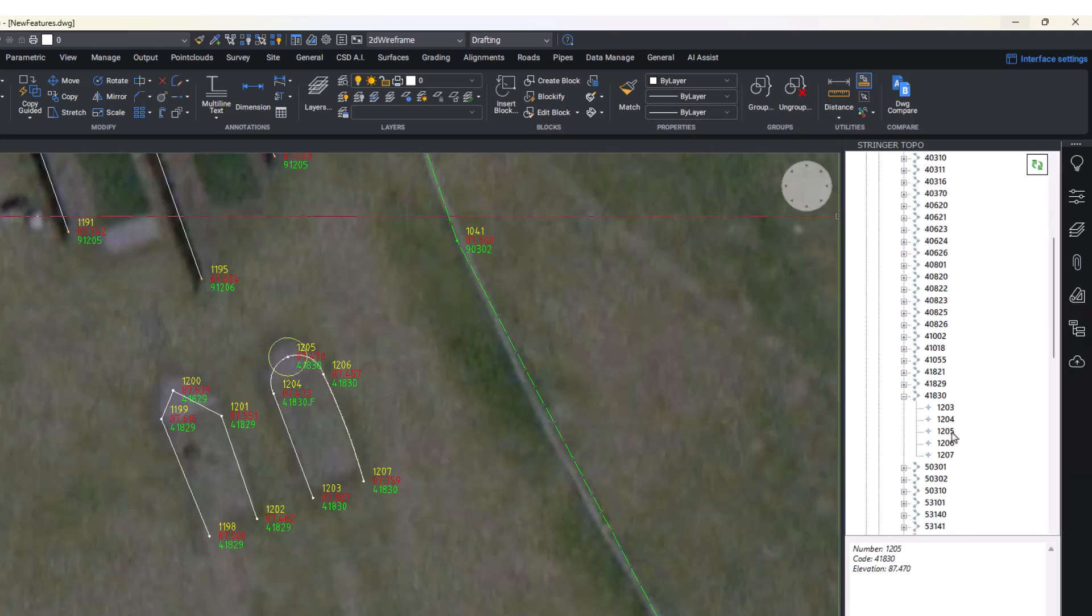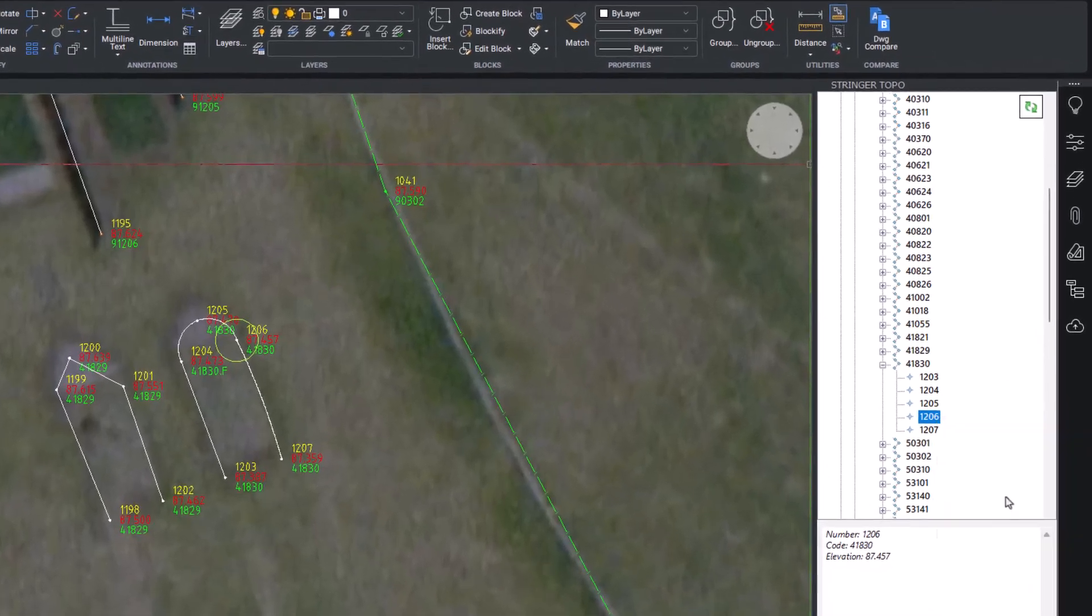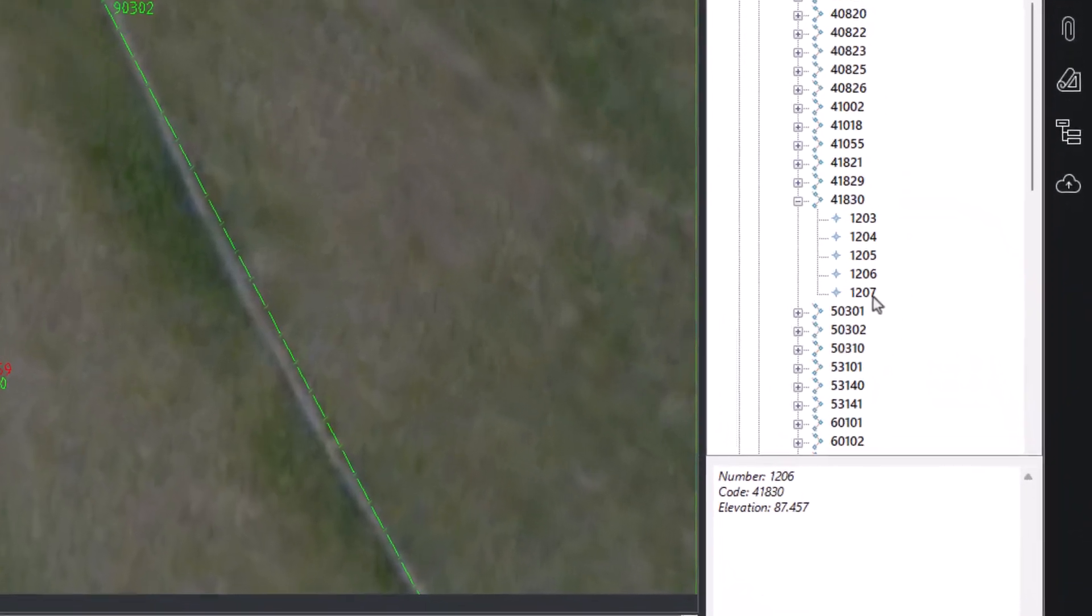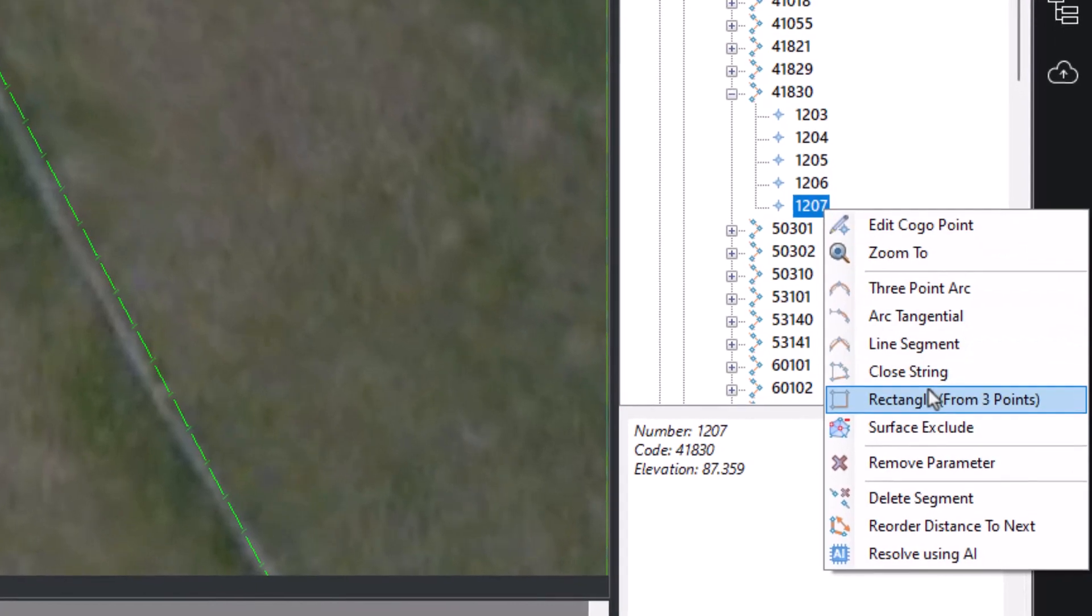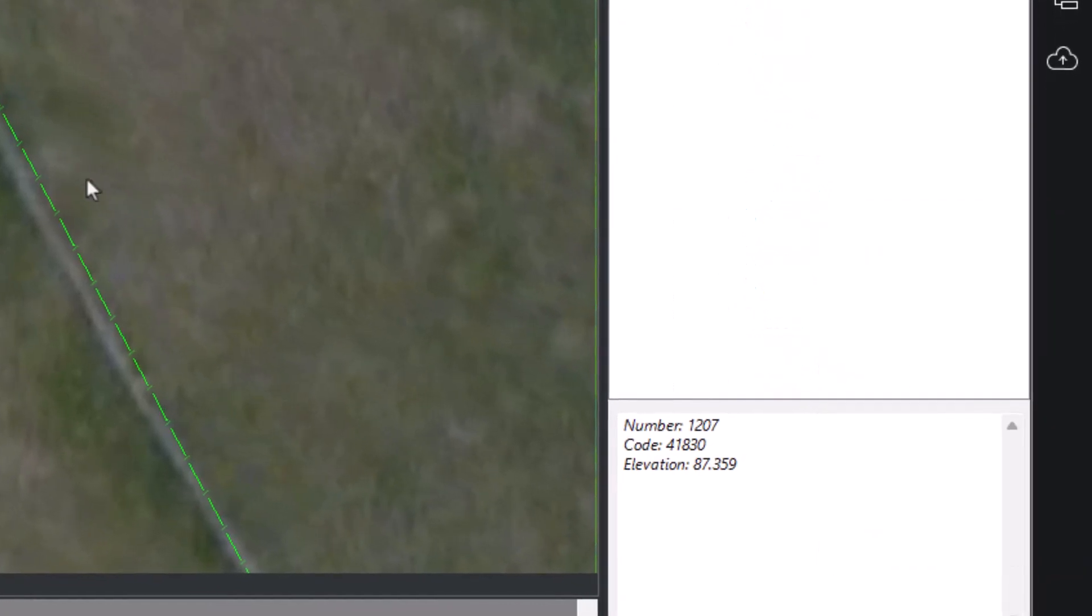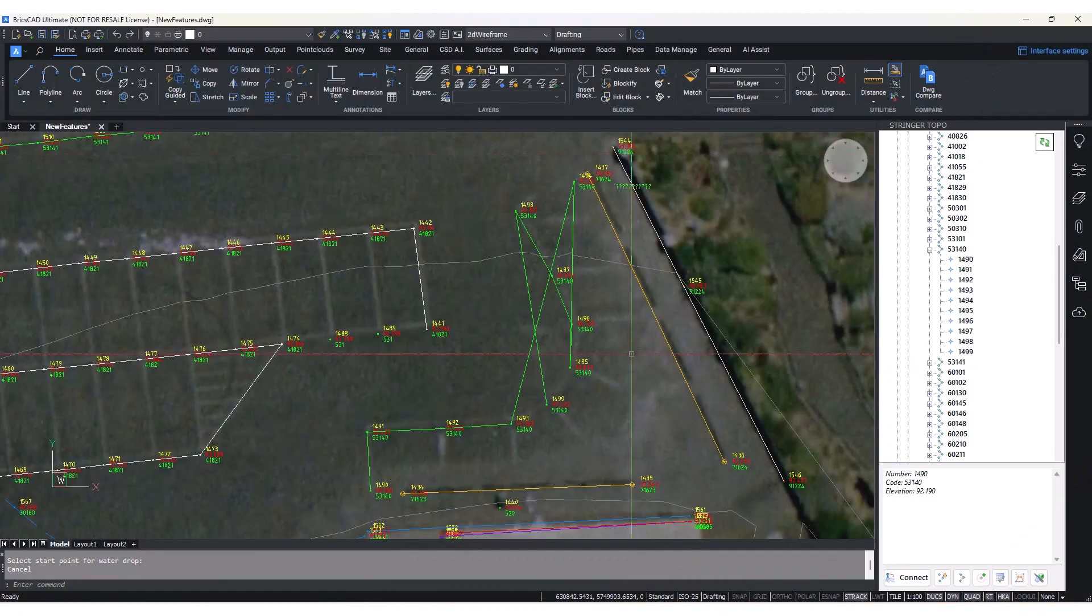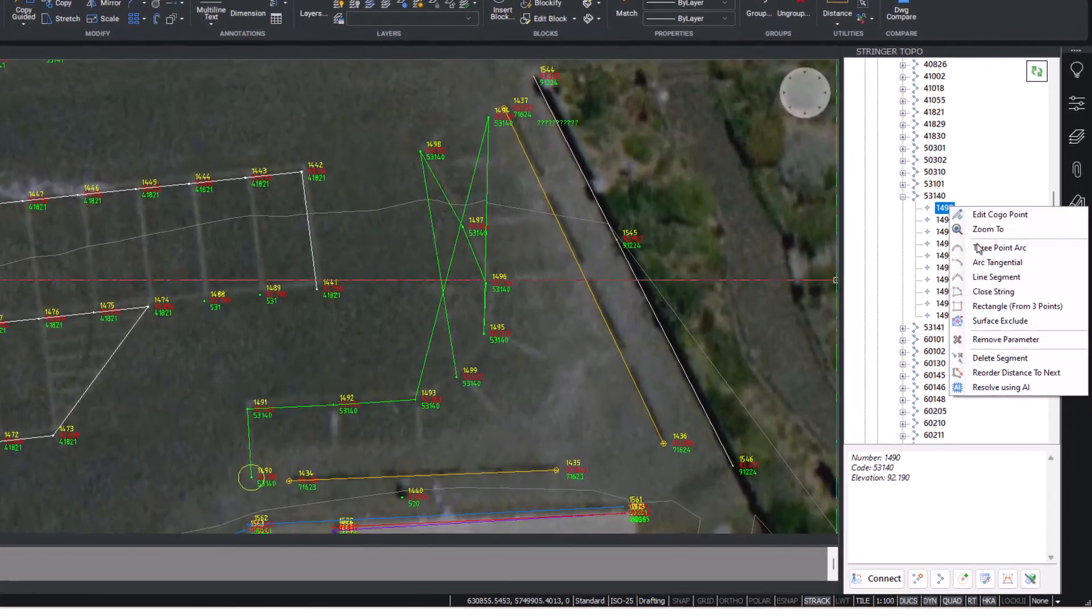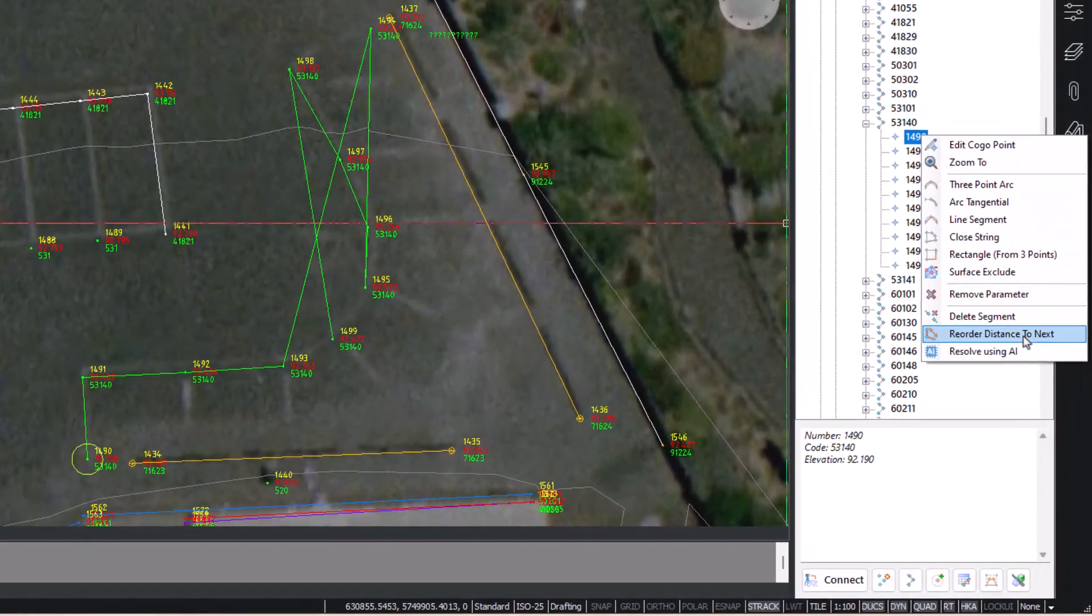A context menu appears when you right-click on a point object, allowing you to access many of Stringer's string editing commands, such as adding arcs, closing strings, or reordering out-of-order strings.